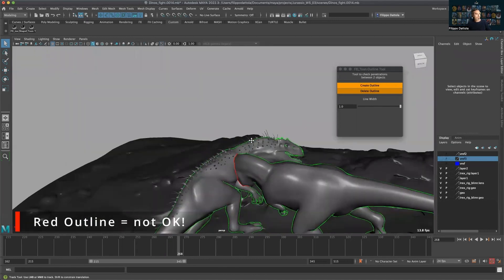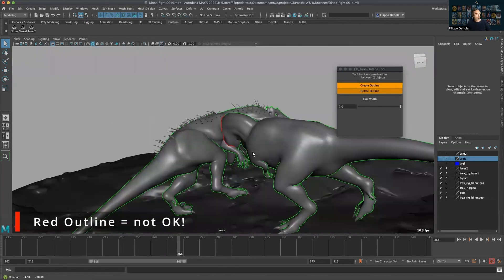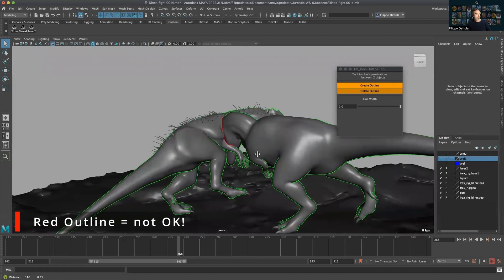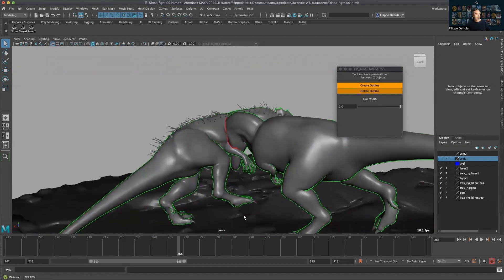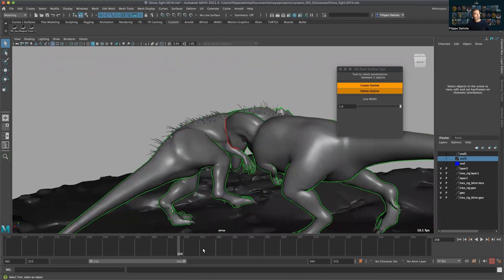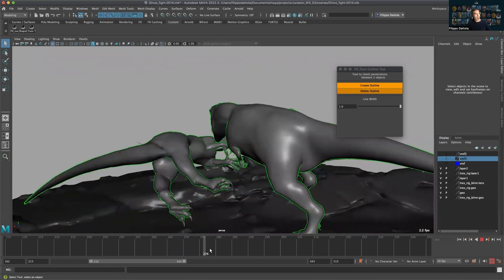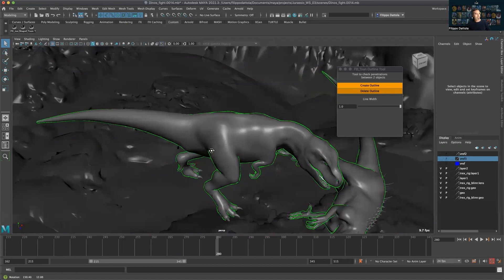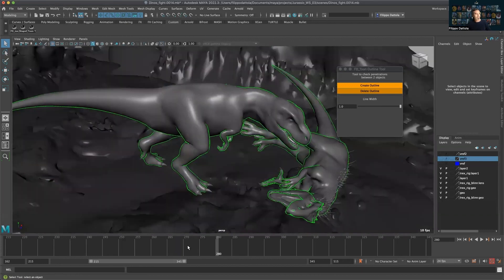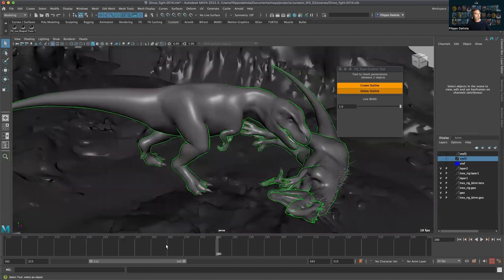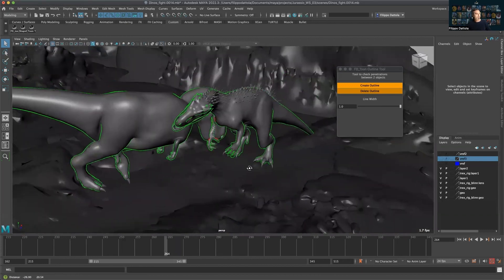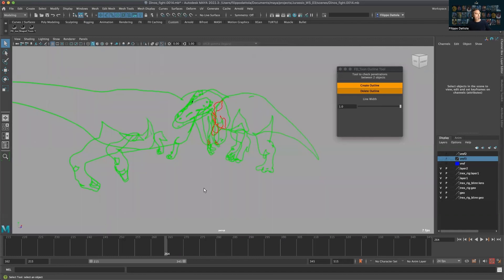It highlights the section where actually there is a problem. So this is very helpful to check, avoiding to go frame by frame. It's really easy and clear. We can also just turn off the polygon, which is even better.